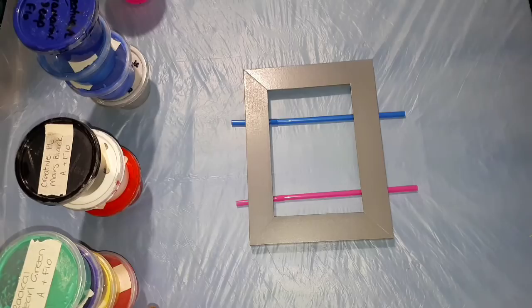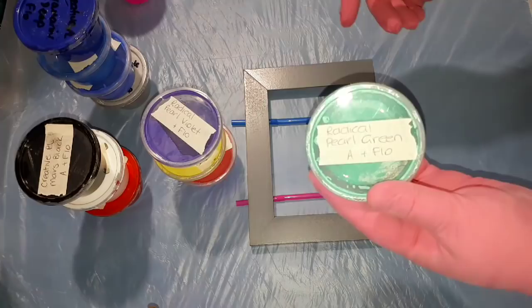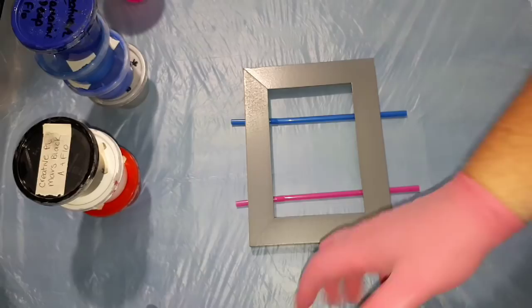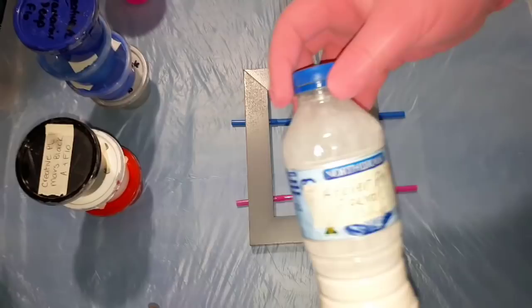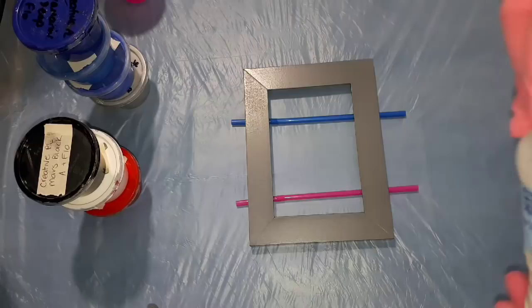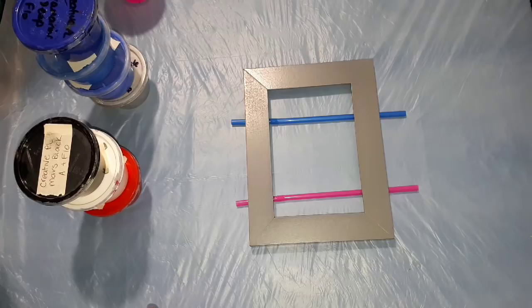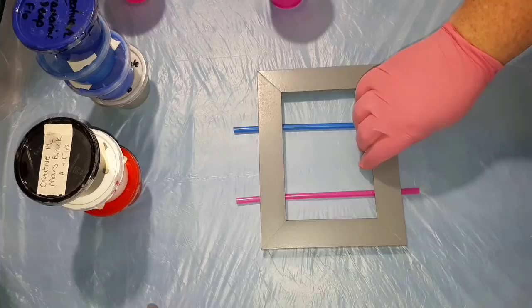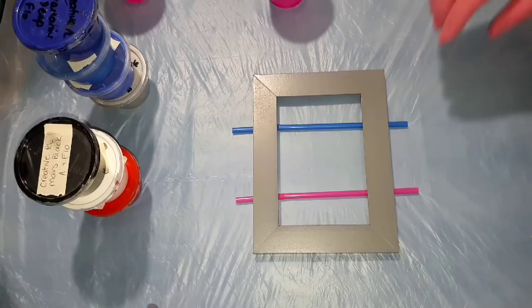So we're going with these ones first - the radical pearl green, radical pearl violet, radical pearl yellow, and the radical pearl red. They've all been mixed with the Atelier and Flotrol one-to-one ratio mixture with some water added to make it nice and fluid. Let's get to it. There's not going to be any silicon in this one. I have the straws underneath to keep it off the table because I didn't want to put any push pins in here.